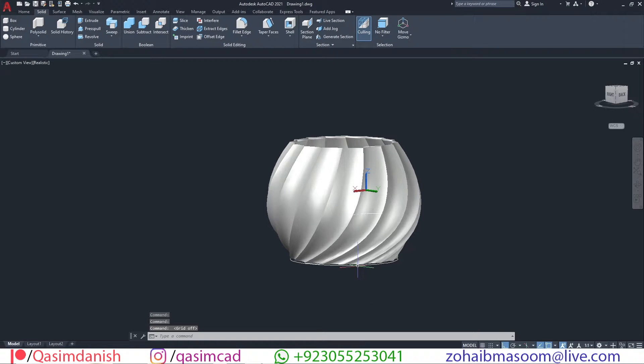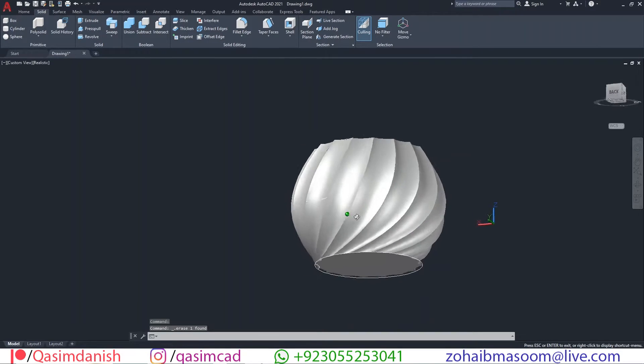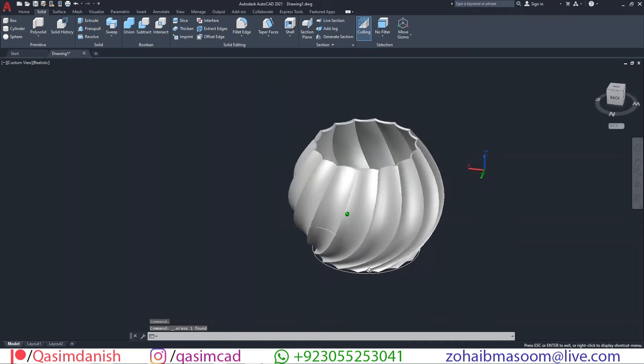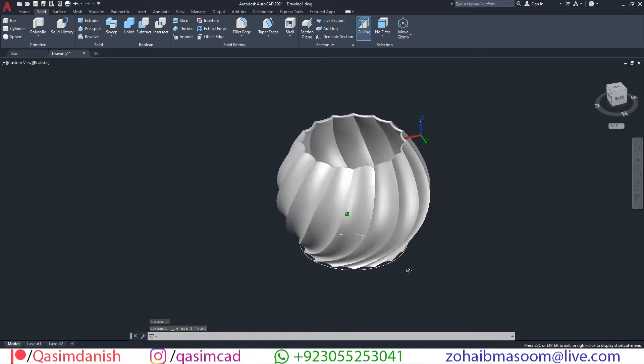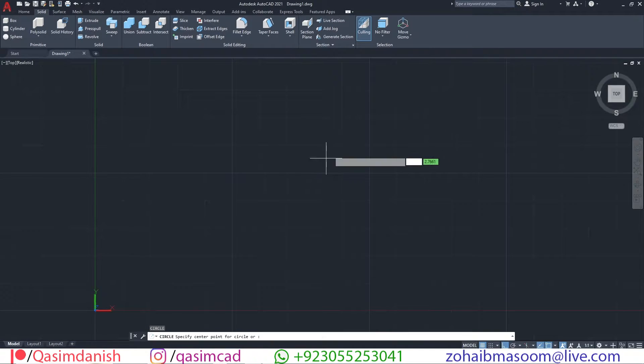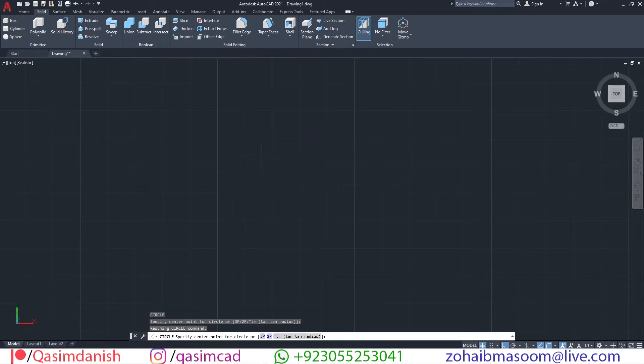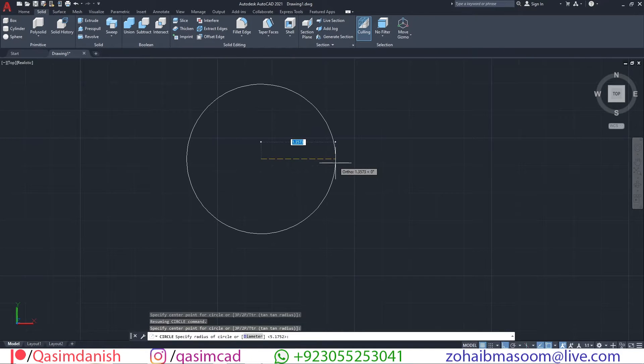Welcome to CASNCAD YouTube channel. In this tutorial I am going to show you how to draw a spiral vase in 3D AutoCAD. Go to AutoCAD and draw a circle with the C command.